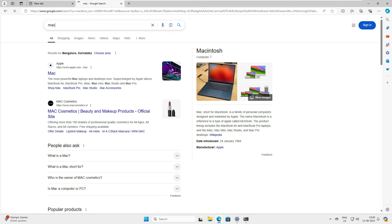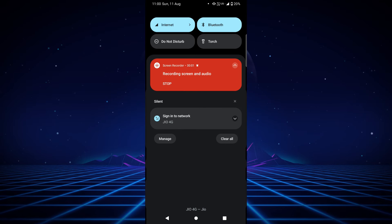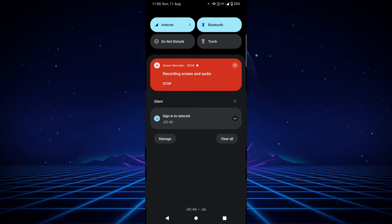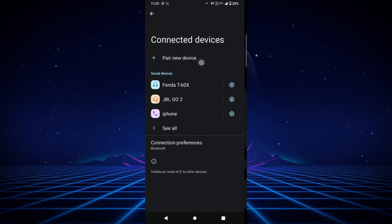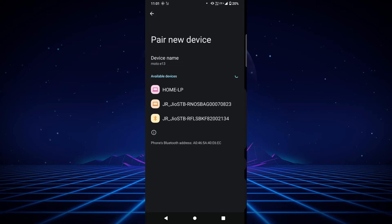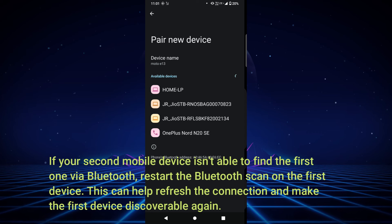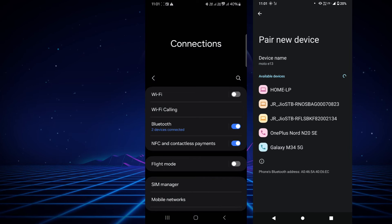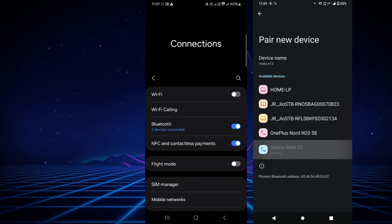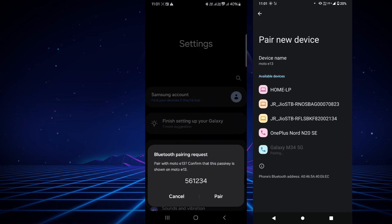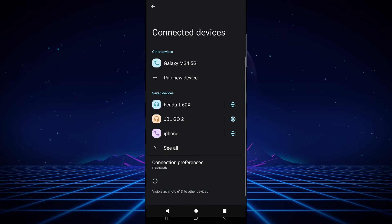Now let me show you the third option — connecting another mobile phone. This is another Android phone, but this applies to any phone including Android or Apple. Go to Bluetooth, search for a new device. If scanning stops, go back to Bluetooth to restart the scan. The Galaxy M34 5G appears — click it. Both devices show the pair option. Click 'Pair' on both, and it's paired successfully.